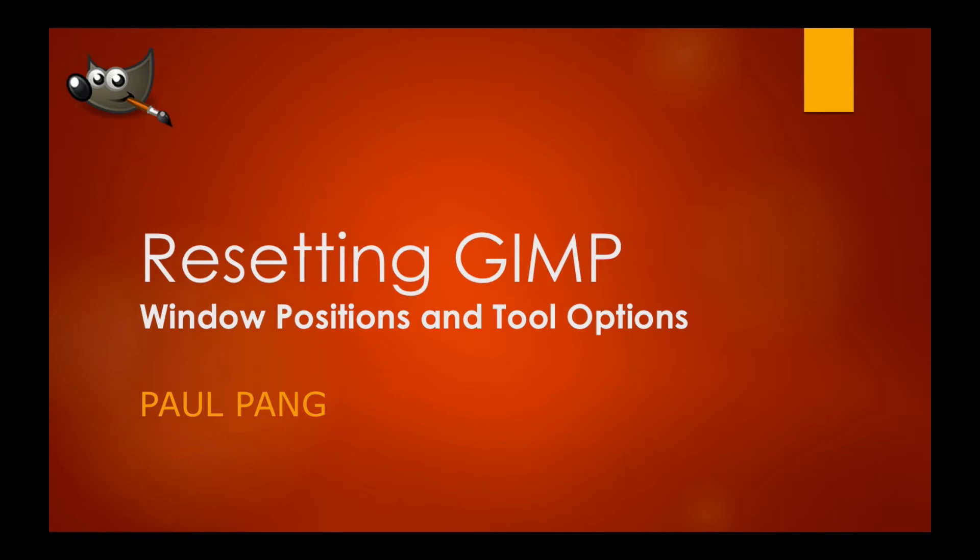Hi, welcome to this tutorial on resetting GIMP to its default window positions and tool options.